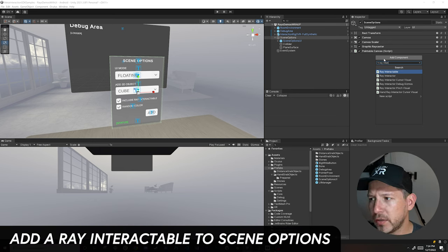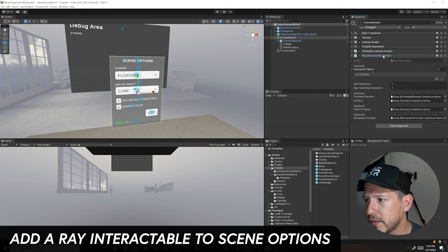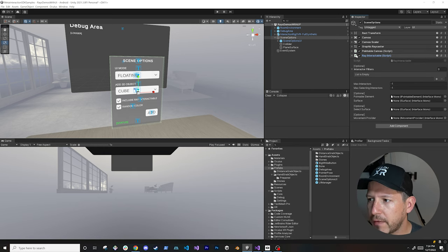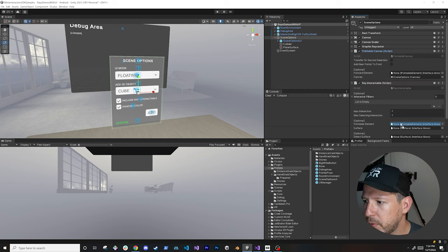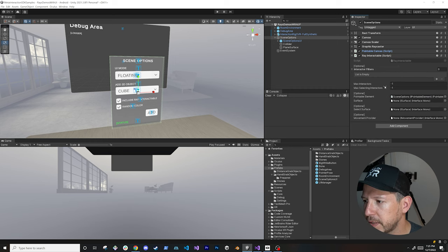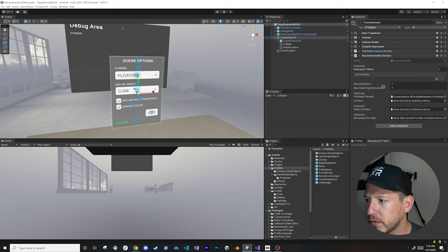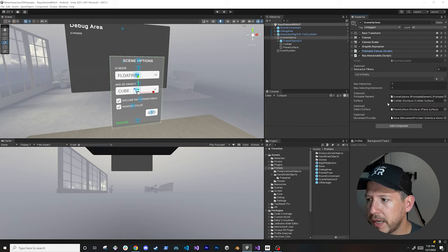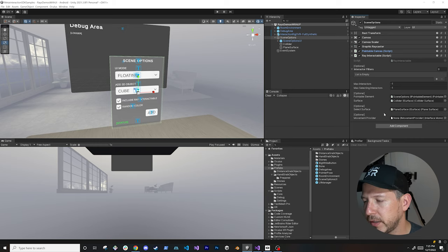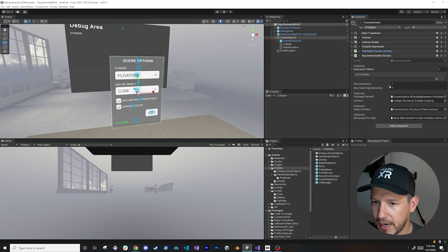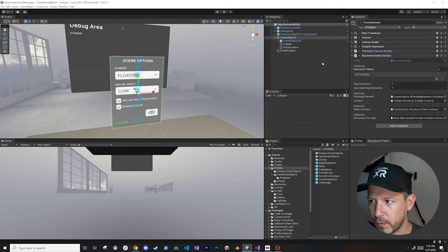Then I'm going to add a ray interactable — let's expand it. It's going to require a pointable element, which is going to be this. The surface is going to be the one we just created, which is the actual collider, so let's drag and drop it. Select surface is going to be my plane surface. We're not dealing with movements so we don't need that. You don't have to do any filters or max interactors for this case because it's going to work as is.